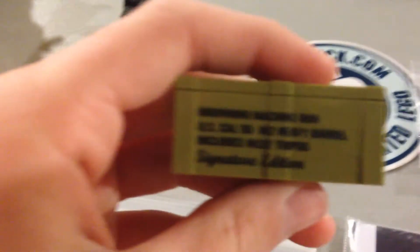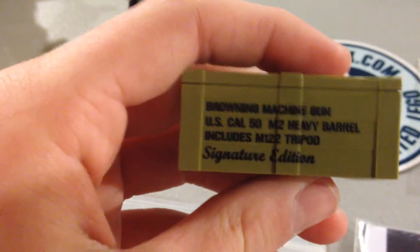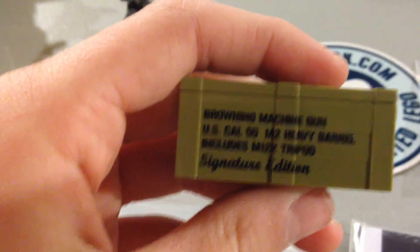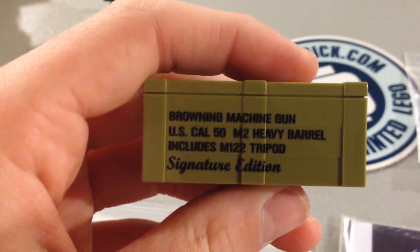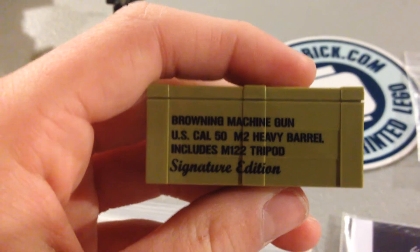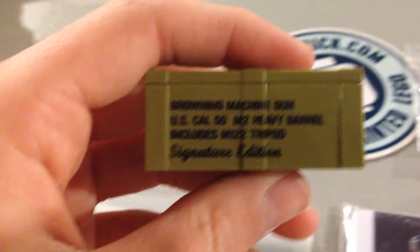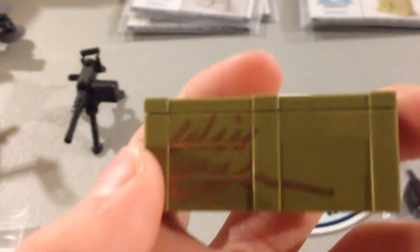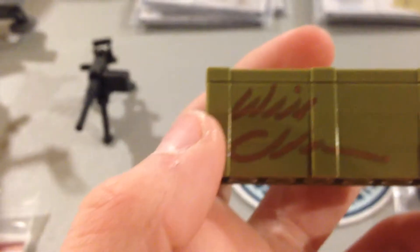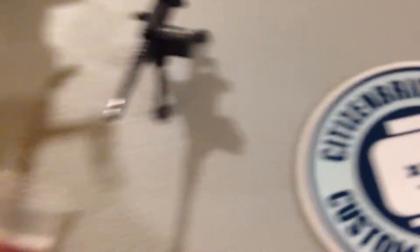And the crate. You can read that Browning Machine Gun US Cal 50 M2 Heavy Barrel includes signature edition. On the other side is the signature of Will Chapman, the creator of Brickarms. So yeah, that's pretty cool.